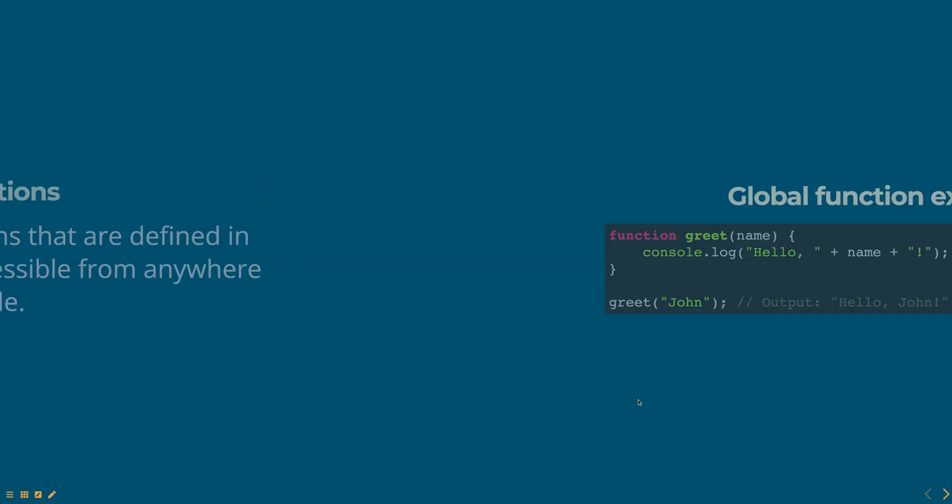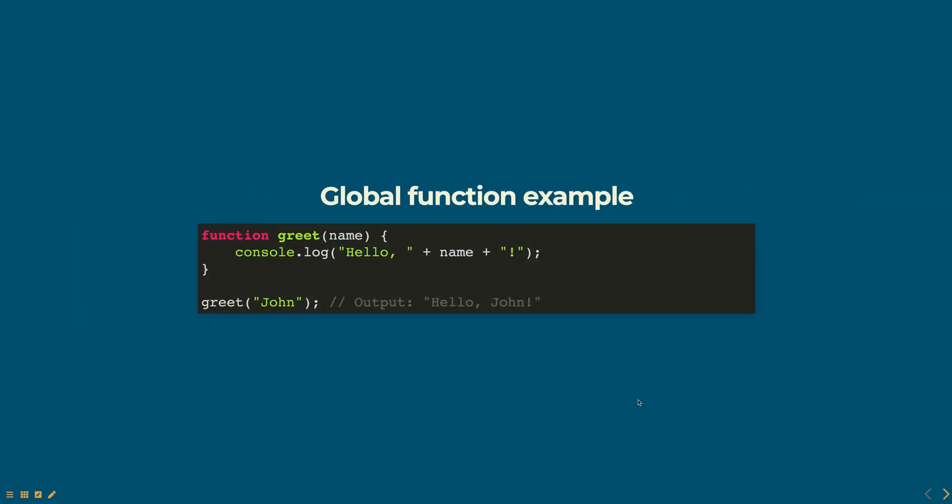In this example, the greet function is defined in the global scope and can be called from anywhere in the code.